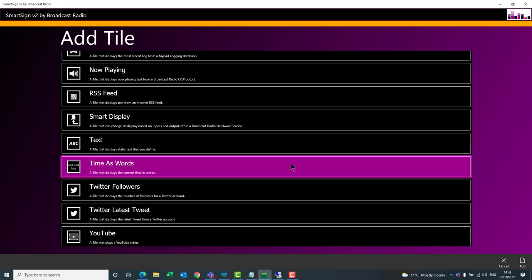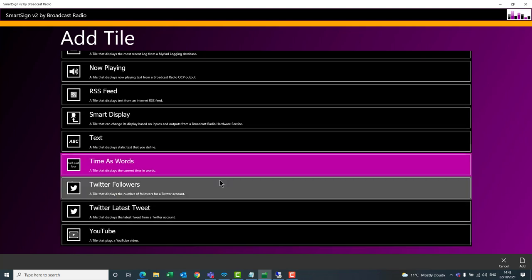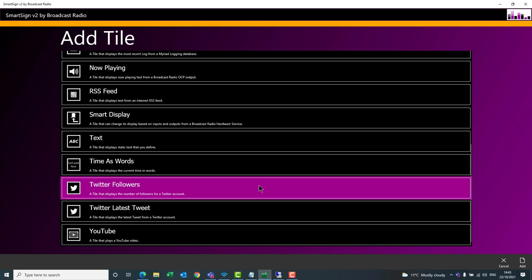The Time as Words tile displays the time in a way that's useful when reading it on-air. So the time might be 2:28, but Time as Words would display that as 'nearly half past two', using natural-sounding phrases to describe the current time. Twitter Followers simply displays how many followers there are on the account you've configured, so you can see in real time how many people are following your station on Twitter.